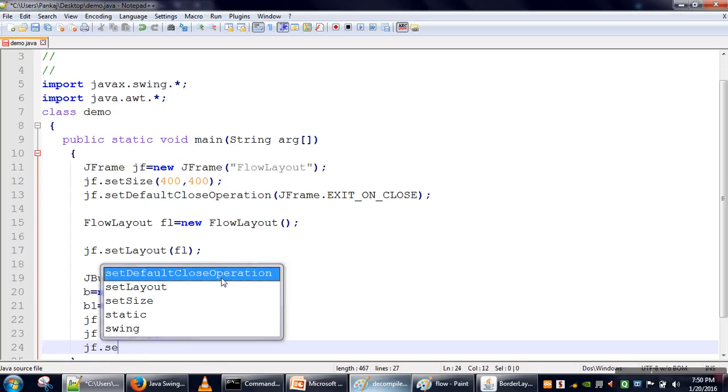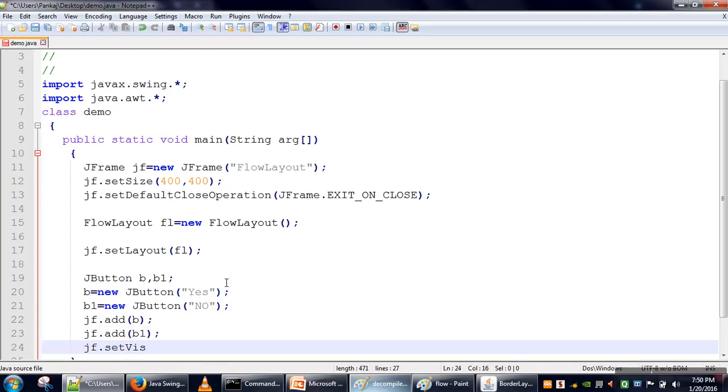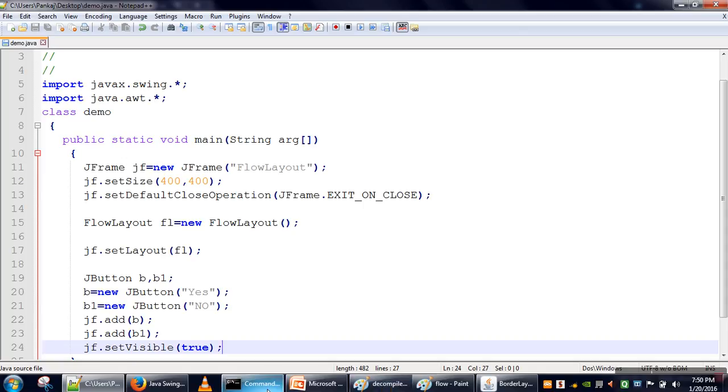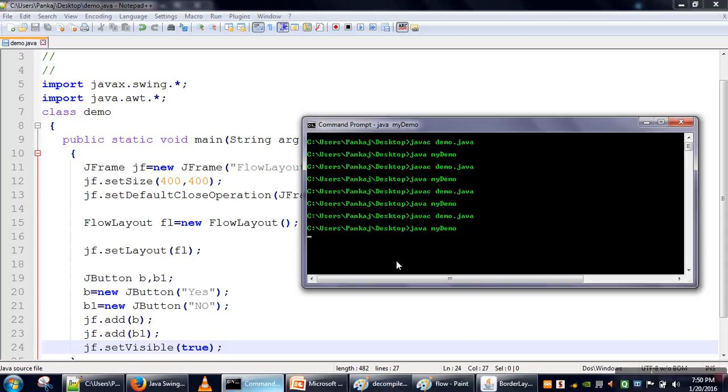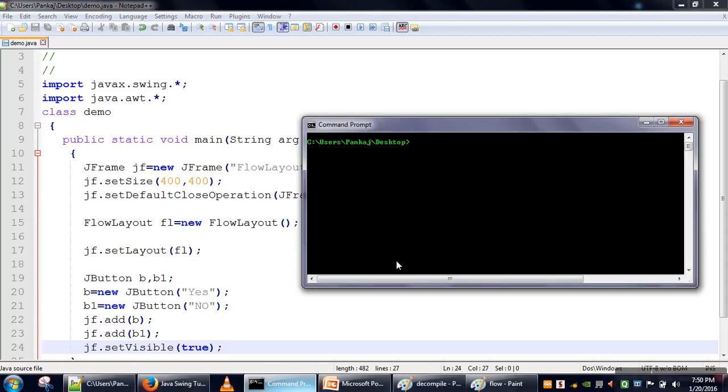the visibility of our frame to true. Now we will save this file, open command prompt, and compile this program.